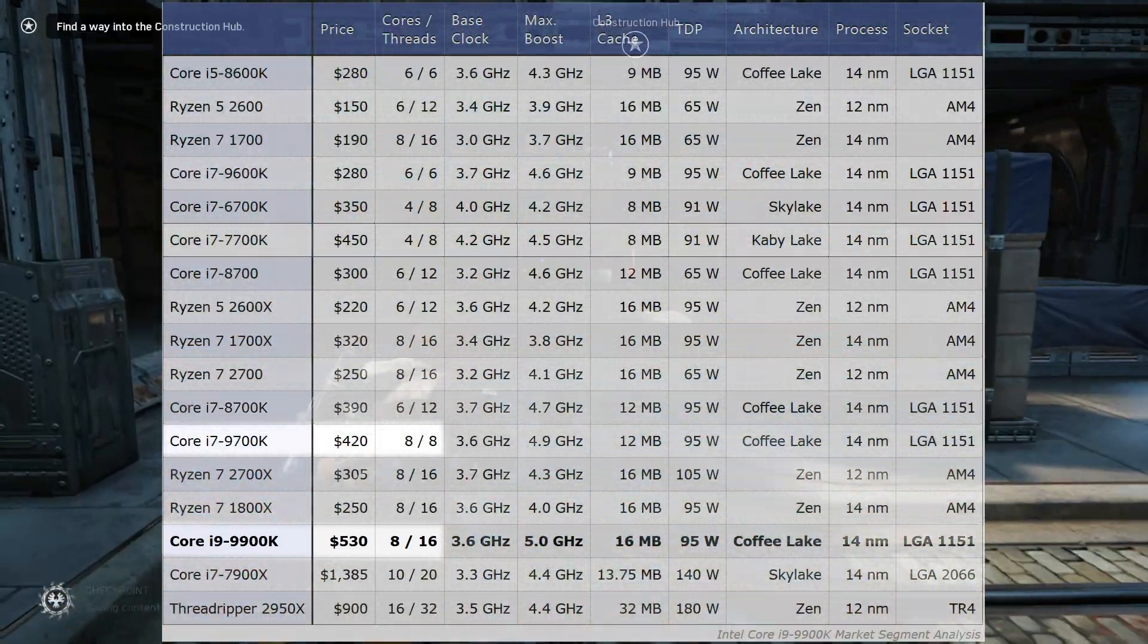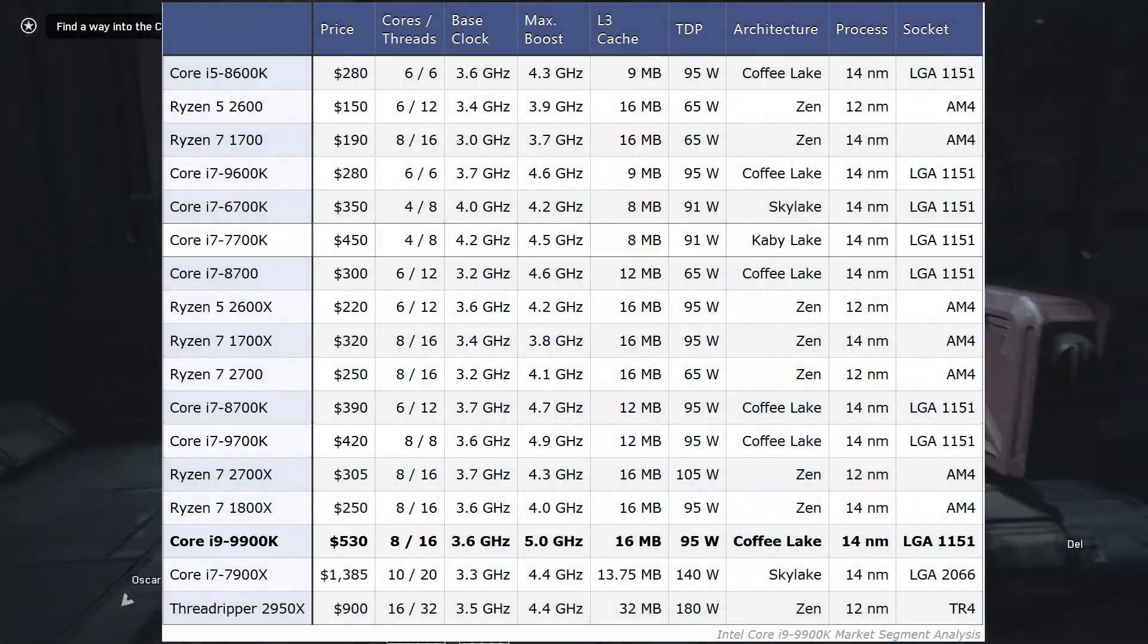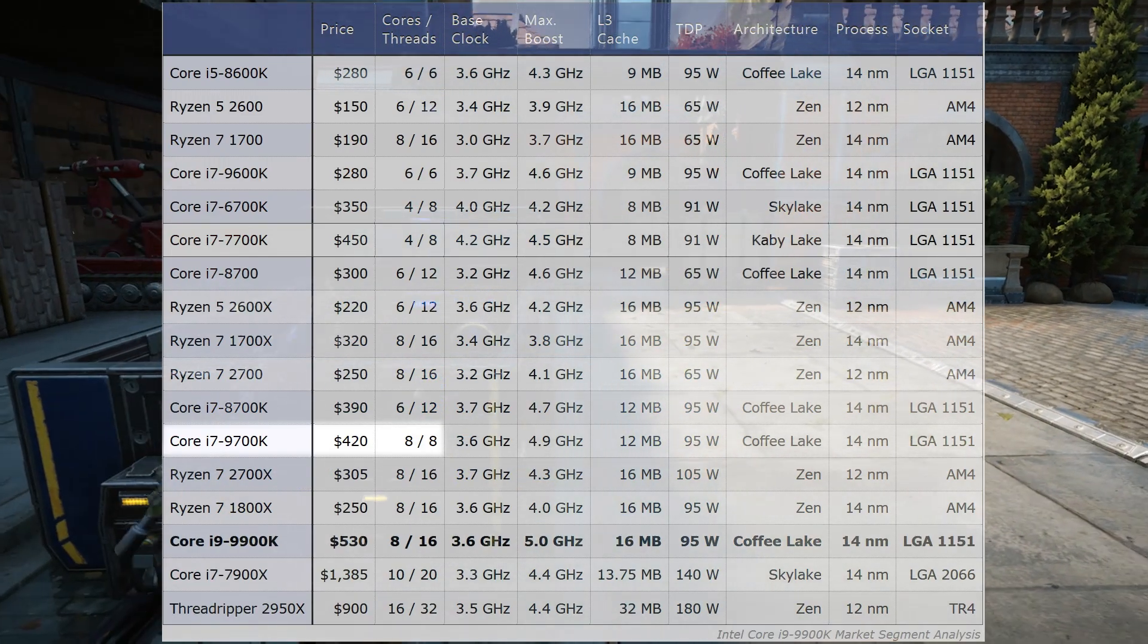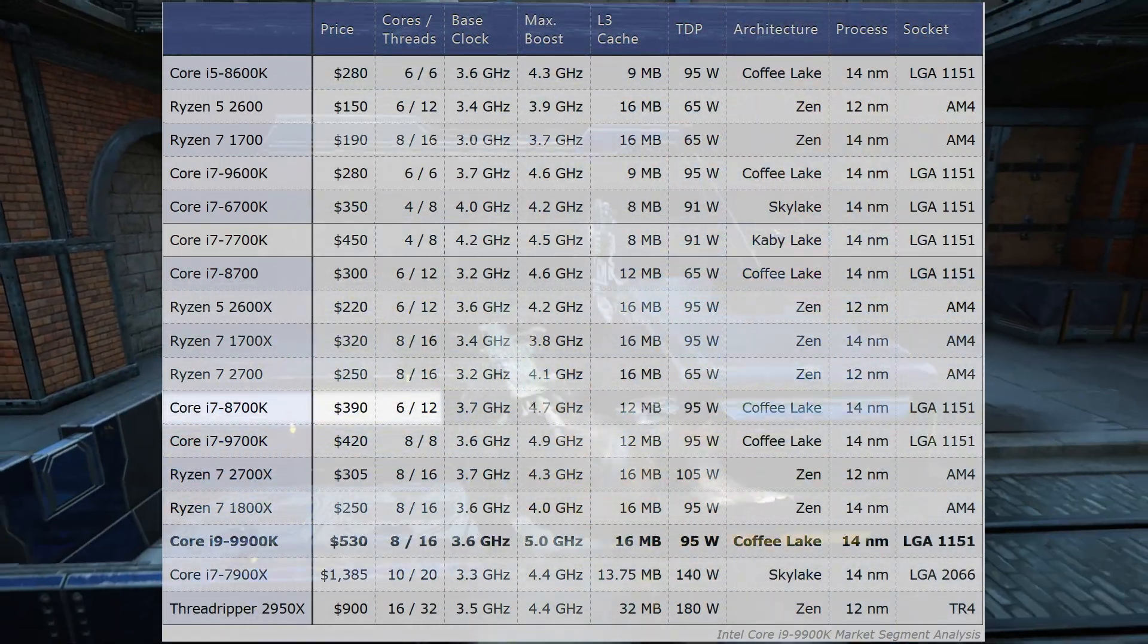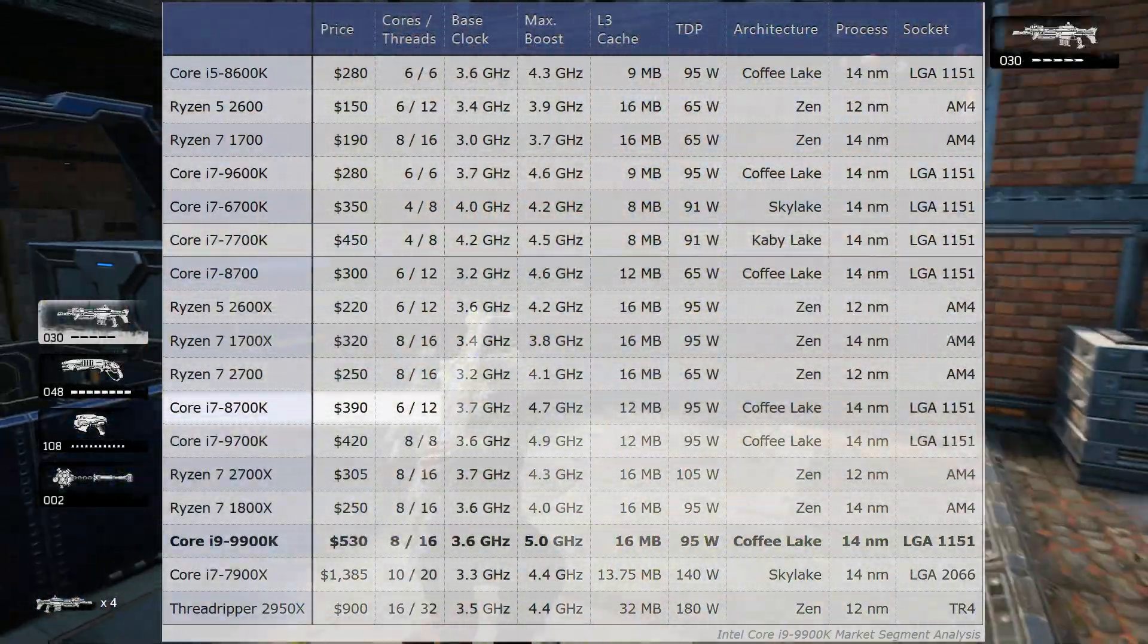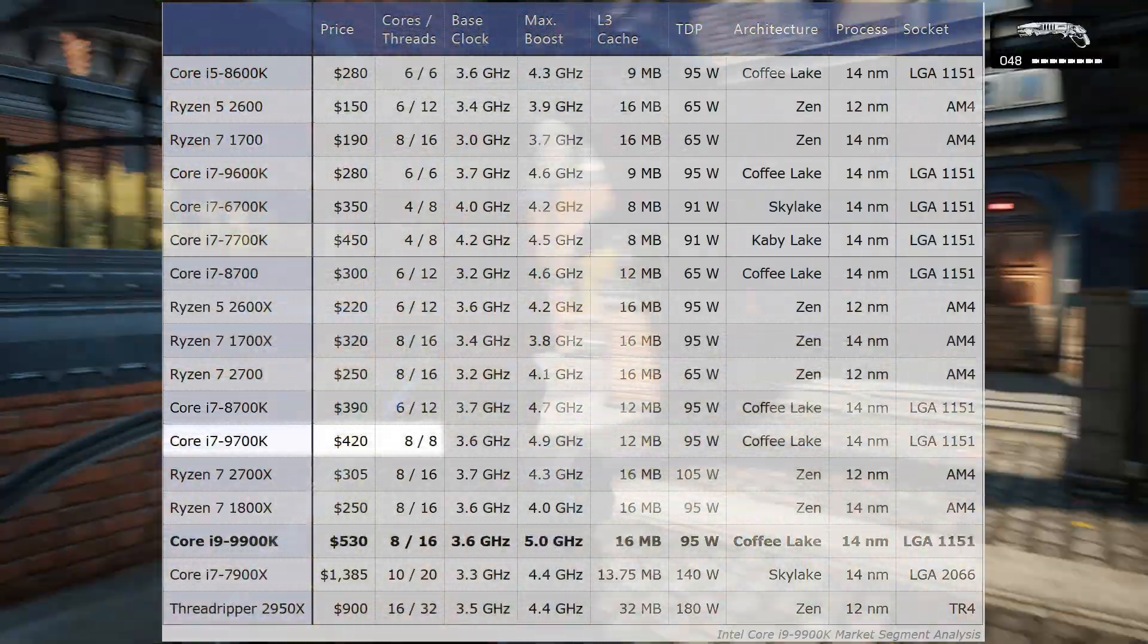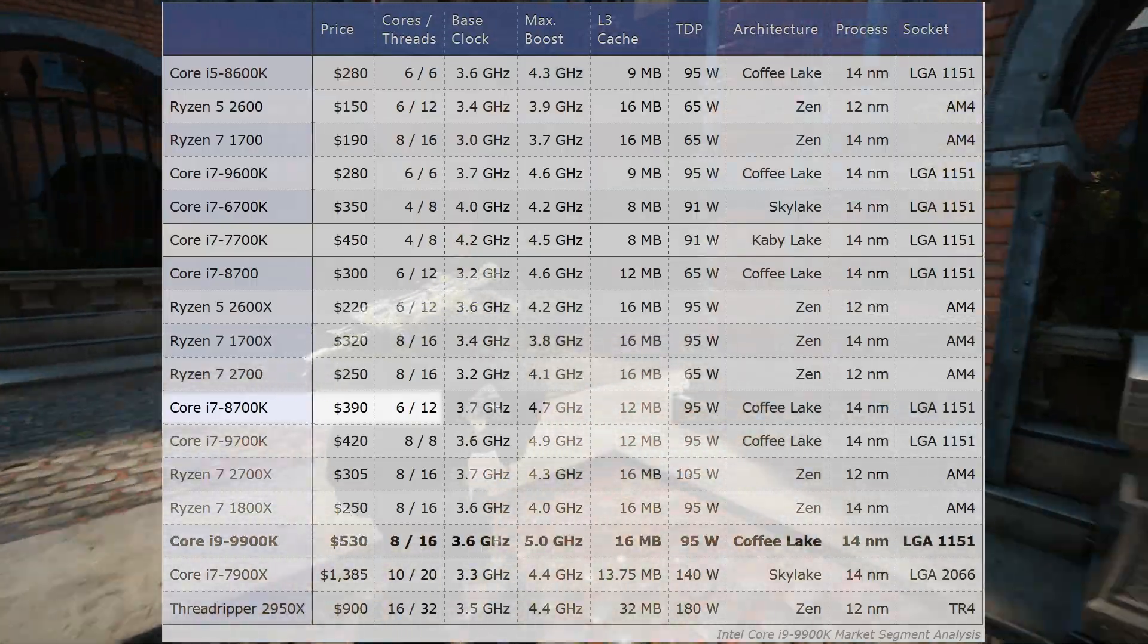Perhaps Intel should have given the 9700K a new designation while they're at it. Why? The 9700K marked the first time a new CPU could have been argued to be a downgrade to the predecessor it was supposed to replace. The 9700K did not have the hyper-threading the 8700K and older i7s have always had. Though to be fair, the 9700K did have two more cores than its 6-core, 12-threaded predecessor.